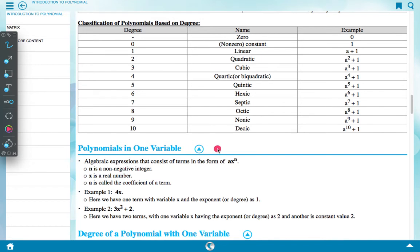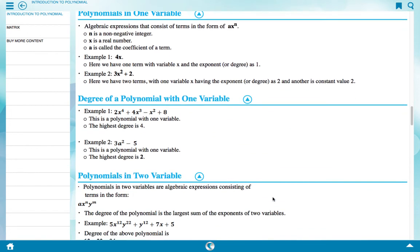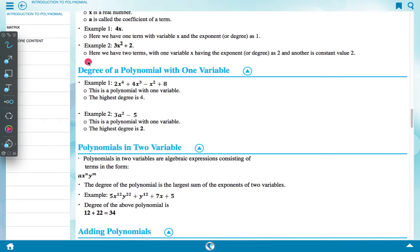Polynomials in one variable are algebraic expressions consisting of terms in the form axⁿ, where n is a non-negative integer, x is a real number, and a is called the coefficient of the term. Example 1: 4x — here we have one term with variable x and exponent or degree 1. Example 2: 3x² plus 2 — here we have two terms with variable x having degree 2, and another constant value 2.